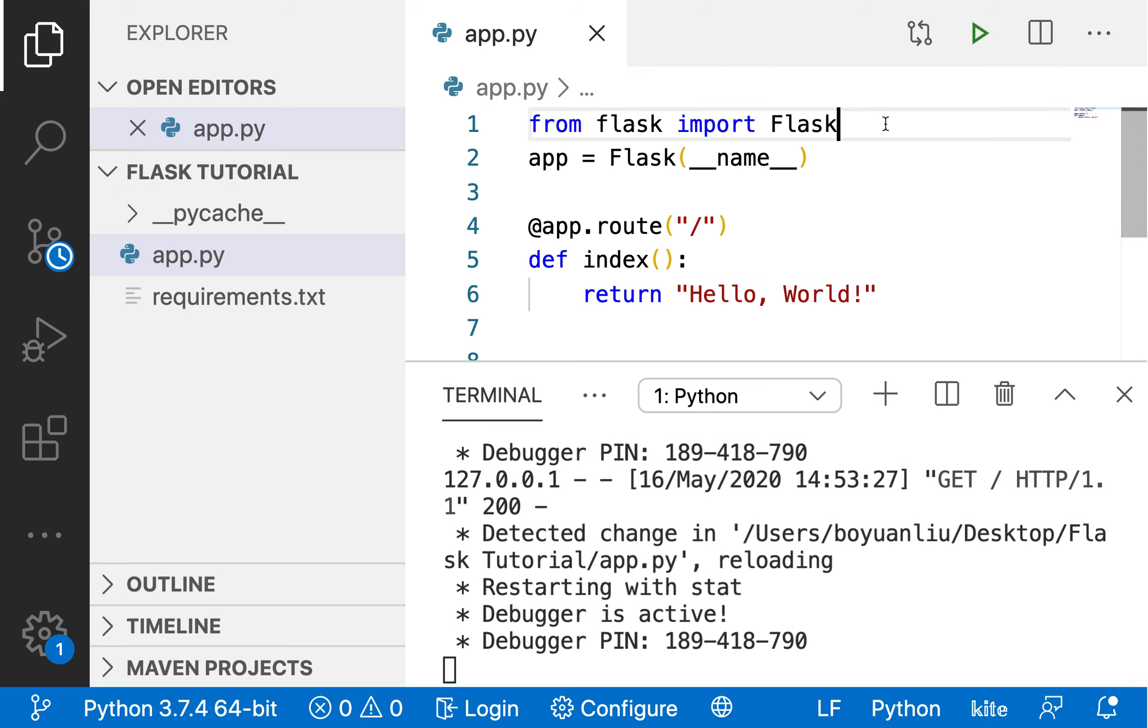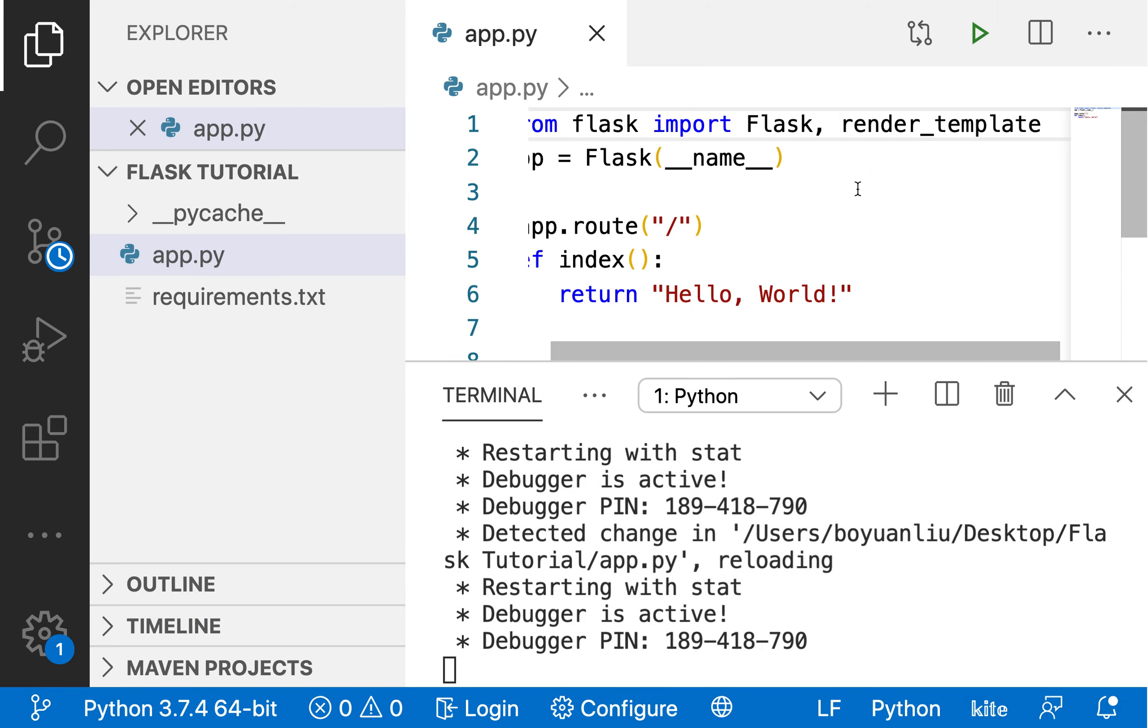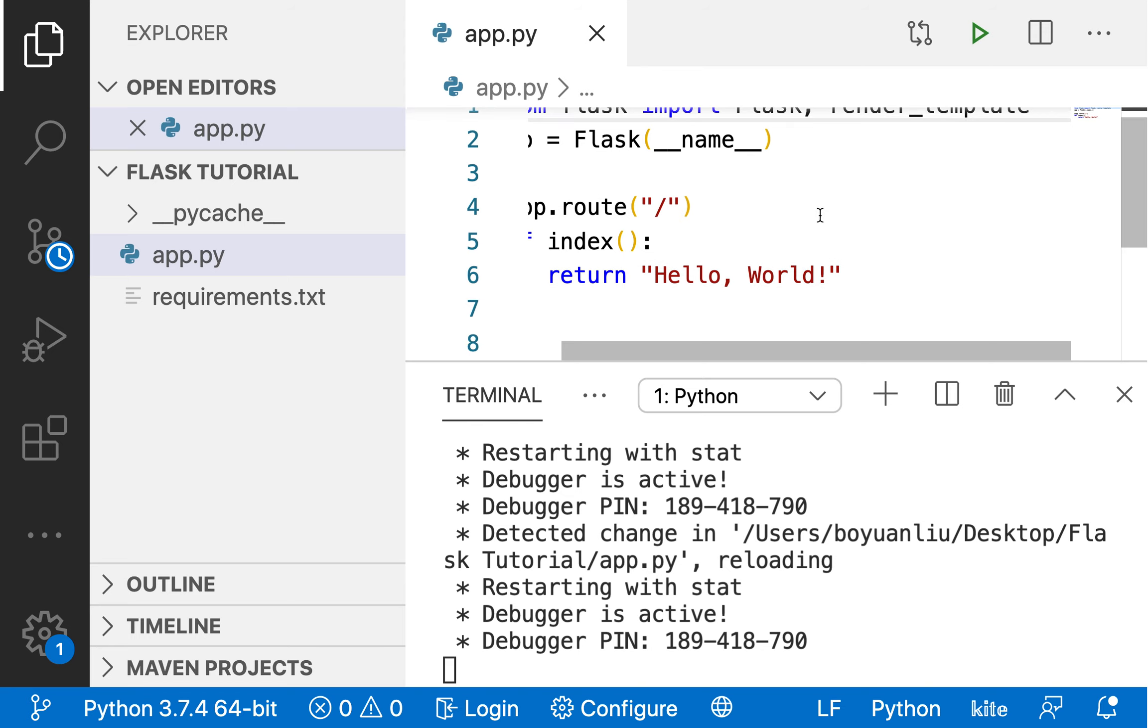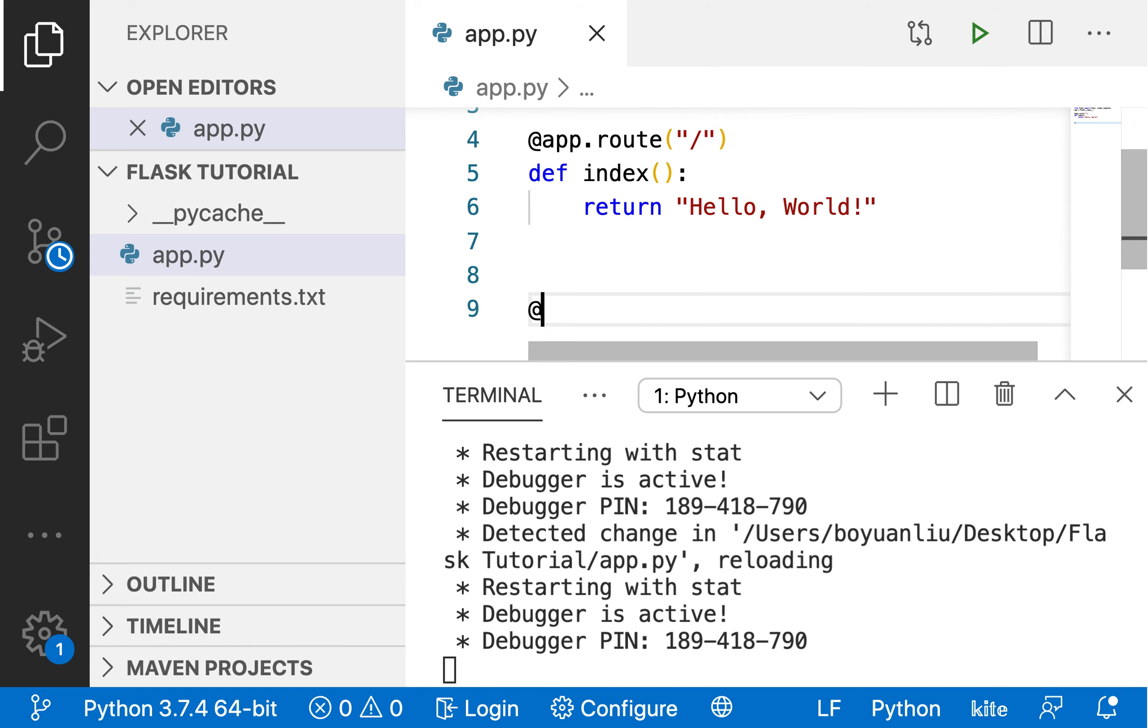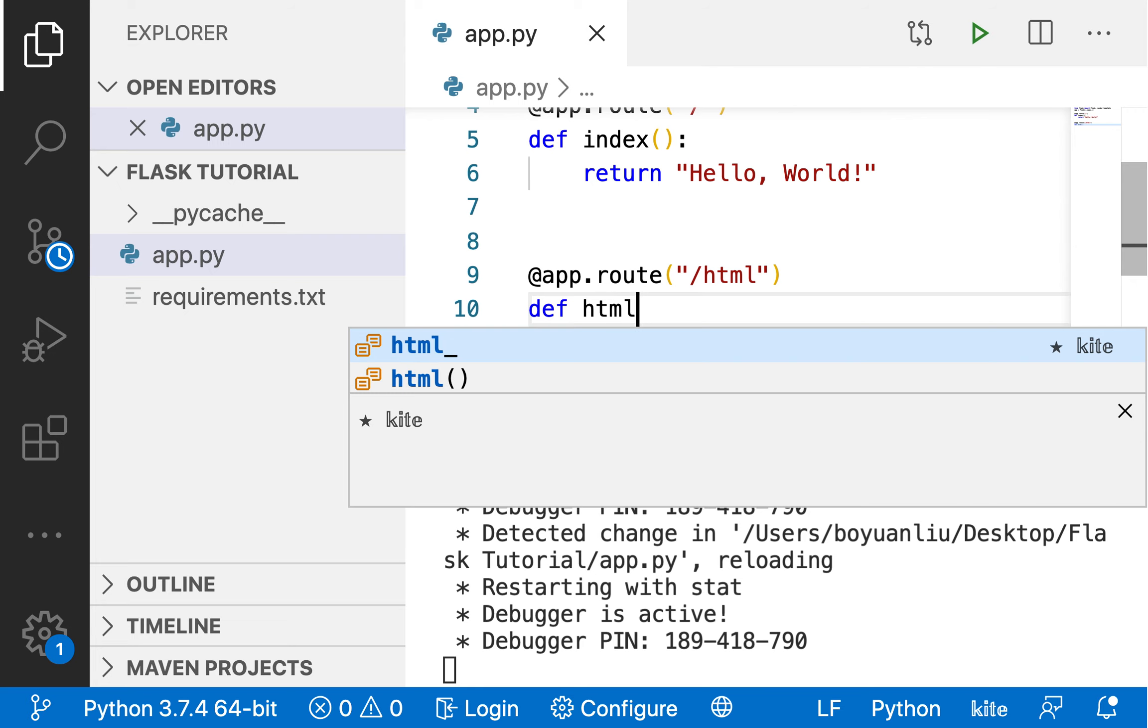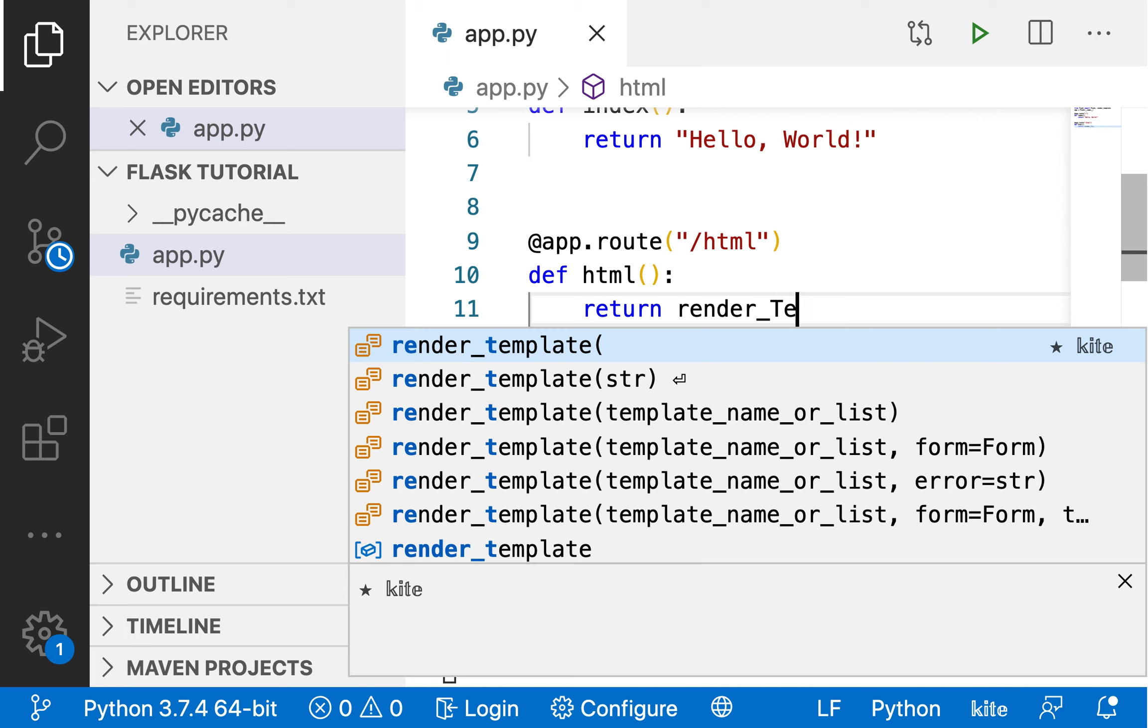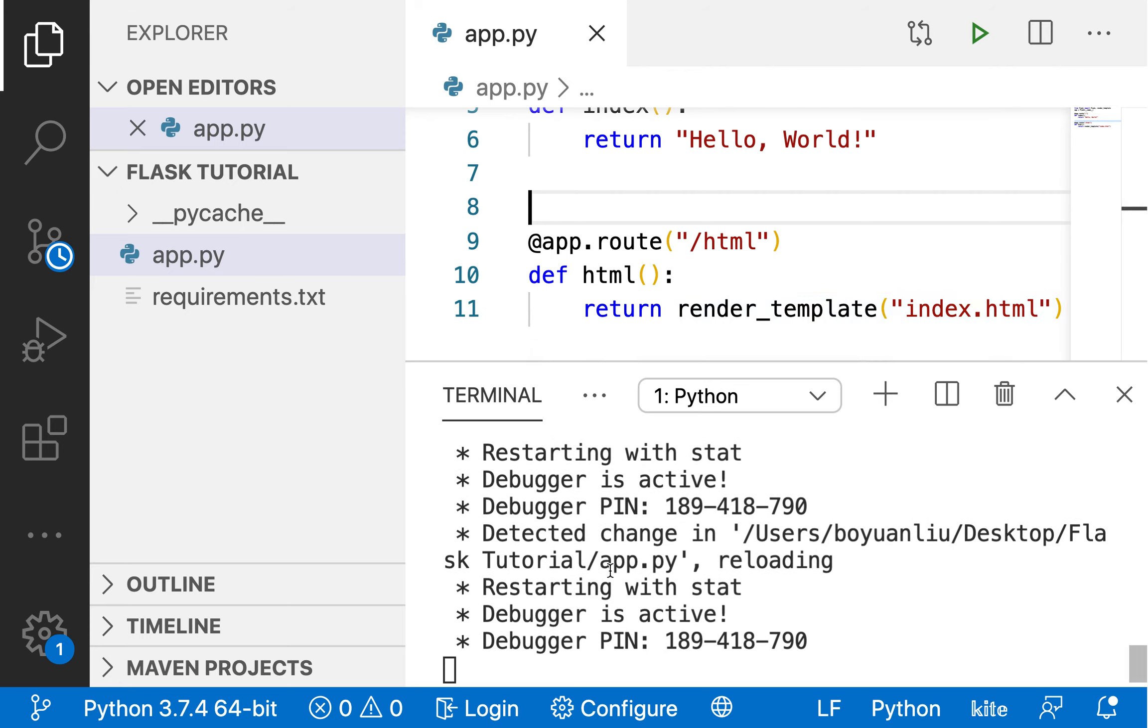So what can we do instead is actually render in, by the way, you can see it's restarting, restarting. So what we can do is we're going to import a function called render_template. And now what we'll do is, I'm just going to create a new route, let's just say, @app.route slash HTML, def HTML. So what I would say is return render_template, let's say index.html. Alright, so because it keeps reloading, but when you now go to slash HTML, you can see there should be an error.